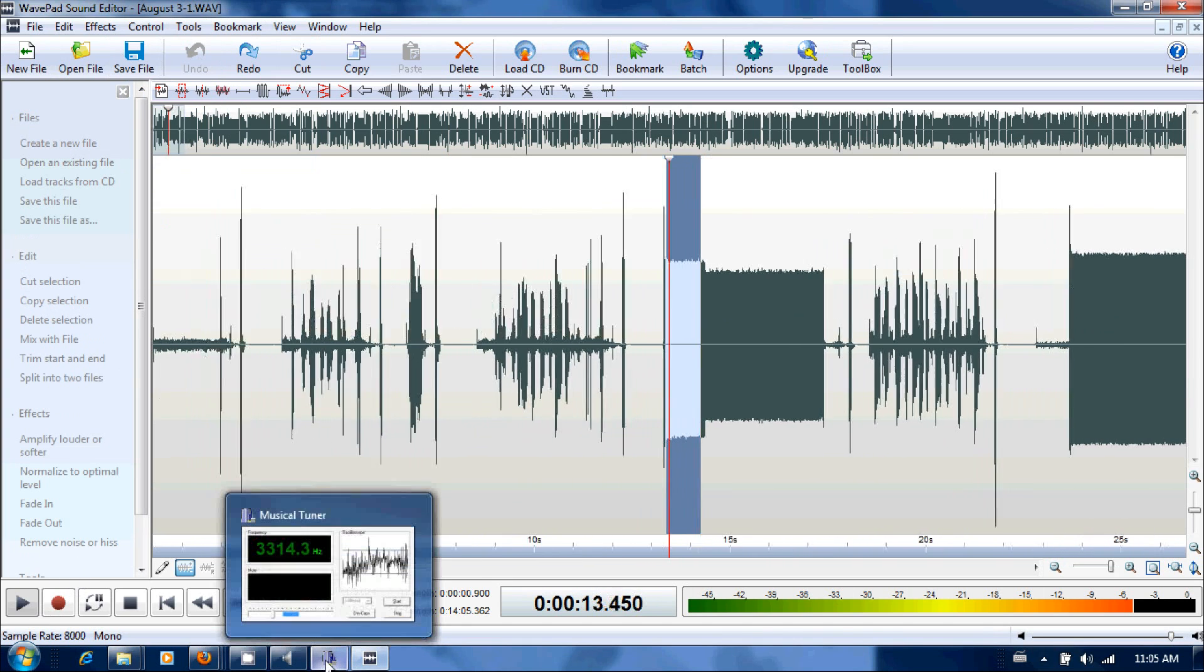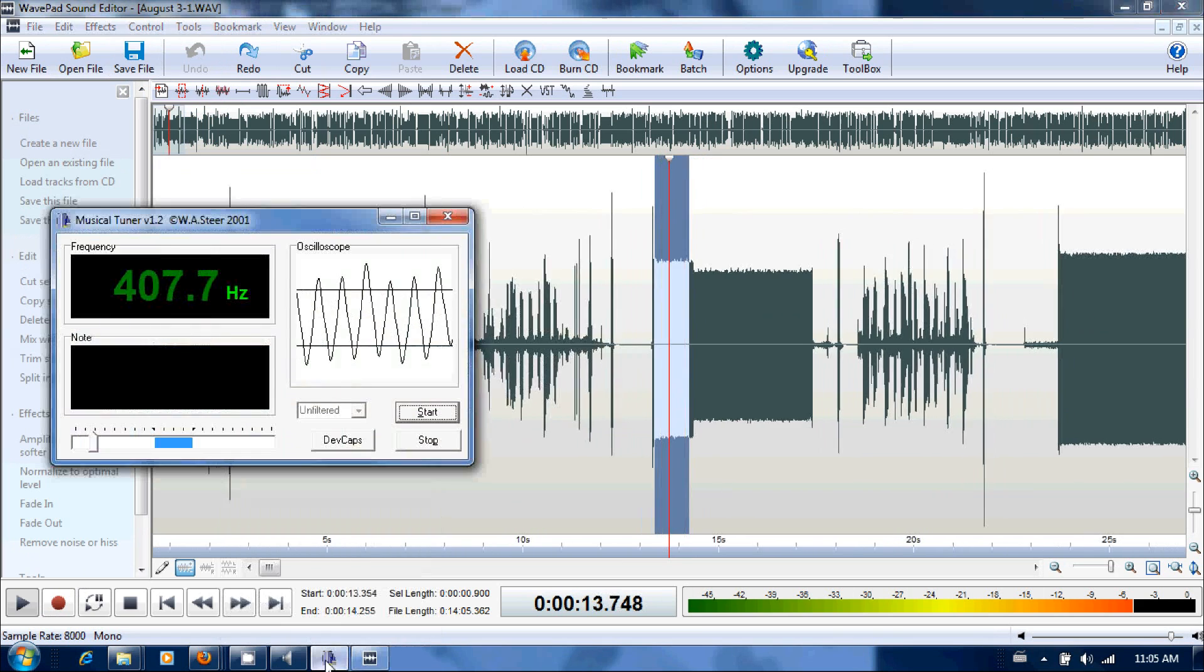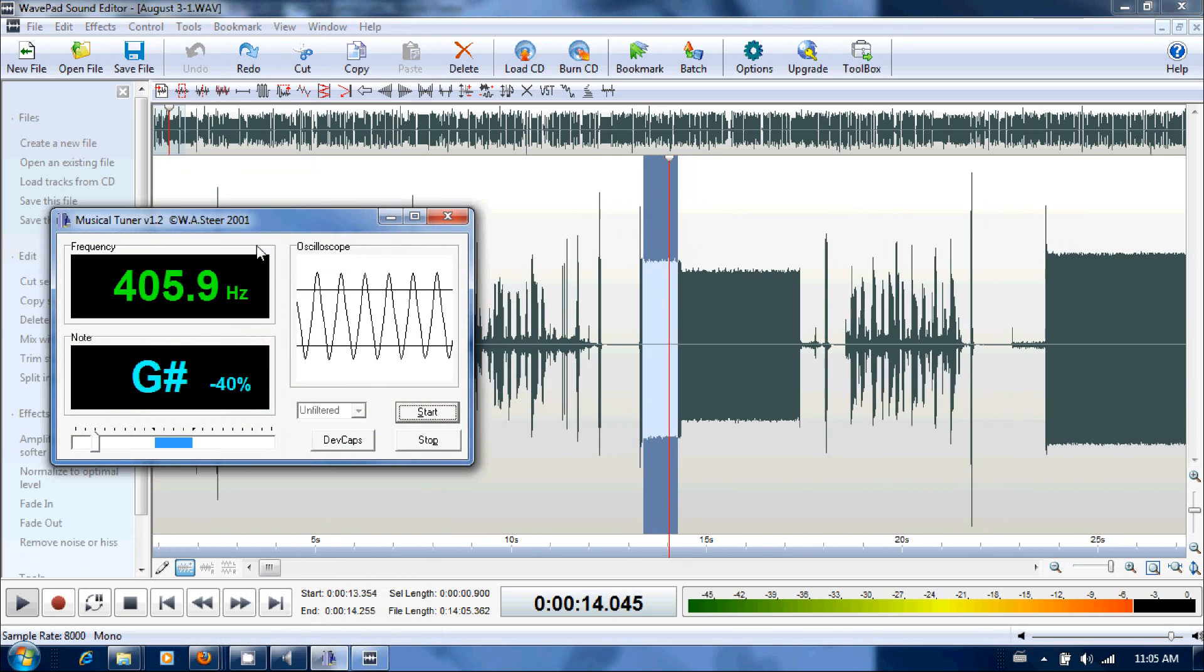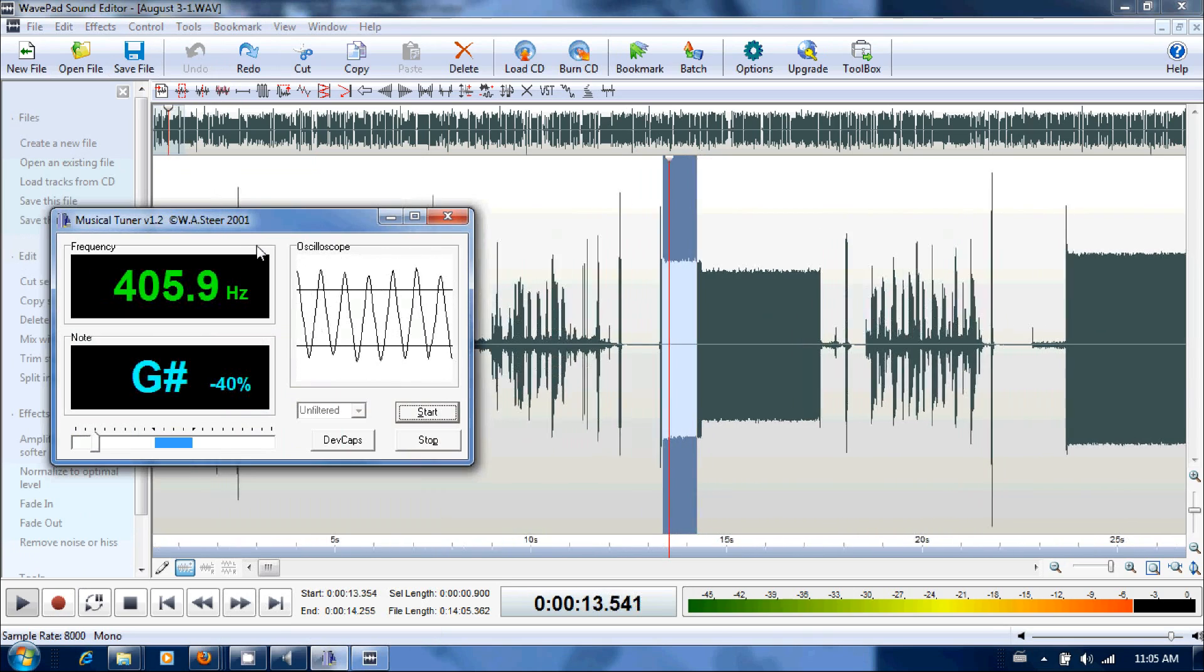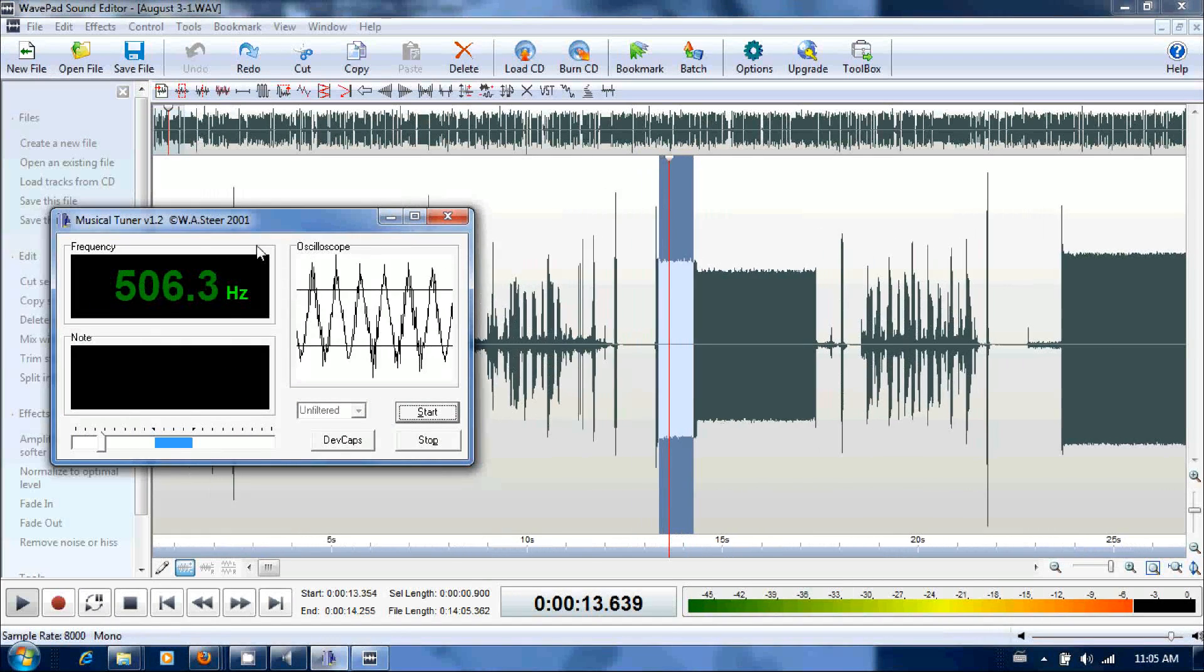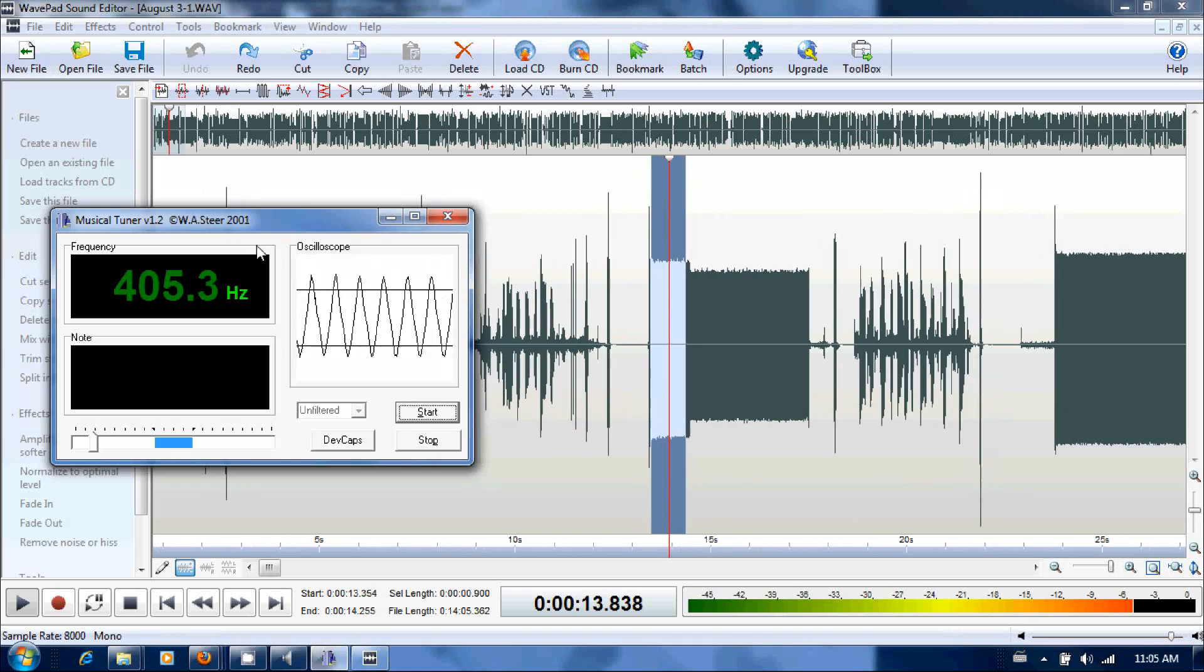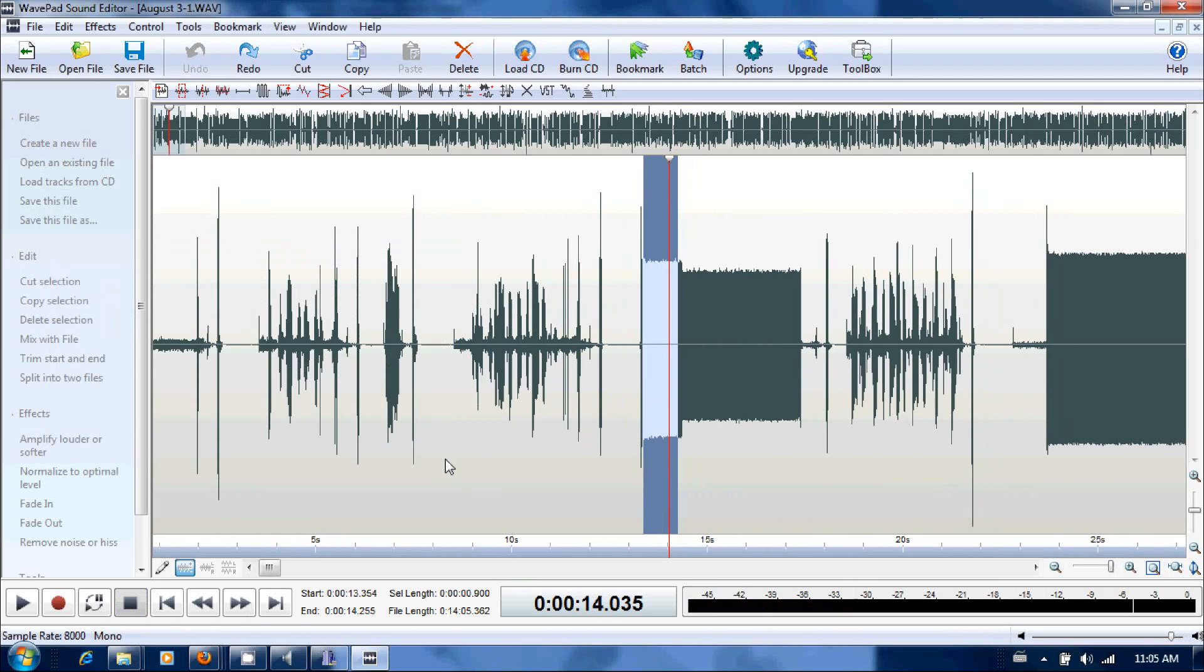Now we're going to use this software called Musical Tuner. And I would say it's around 406 hertz. That's the one tone, 406 hertz.